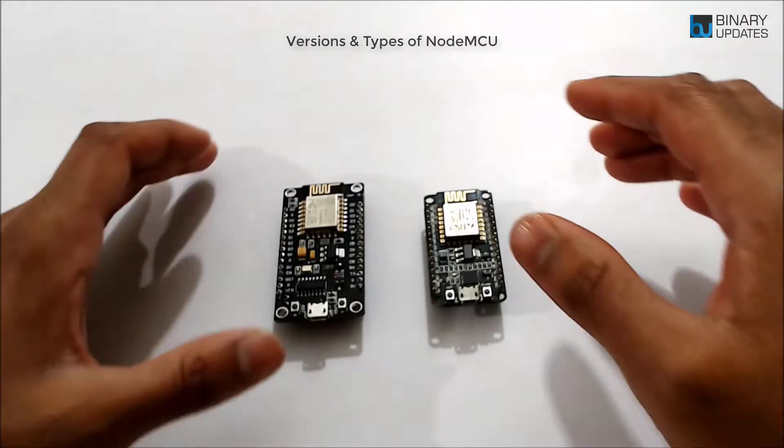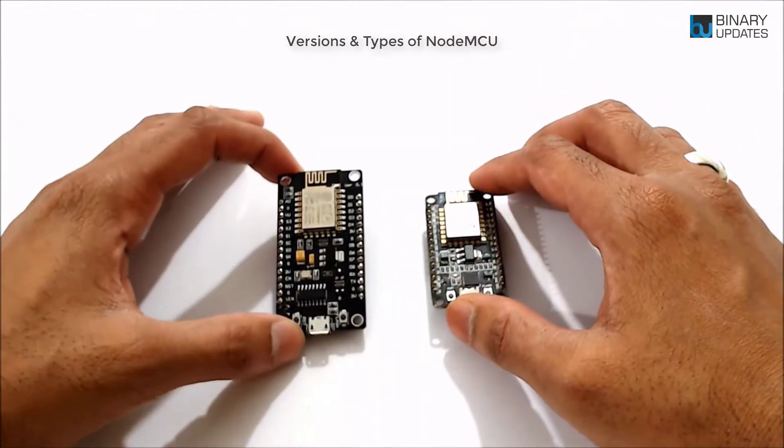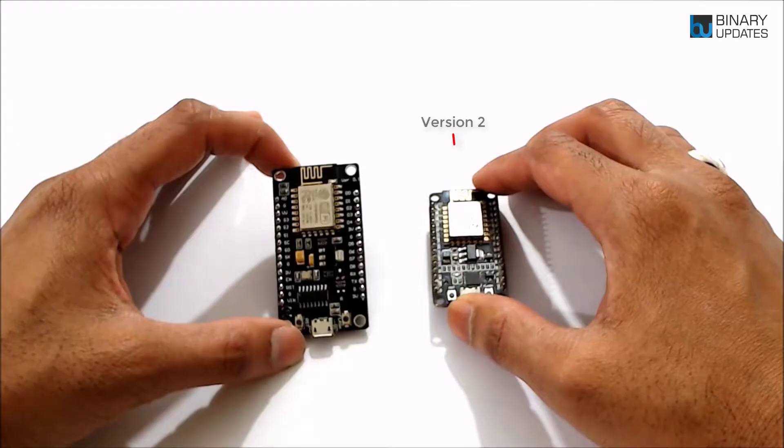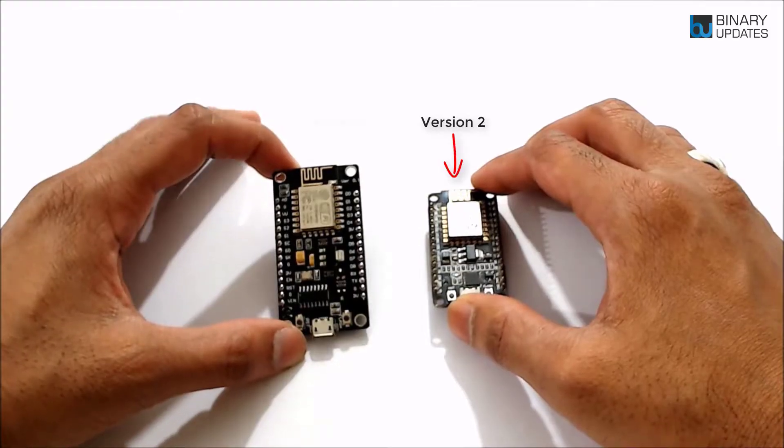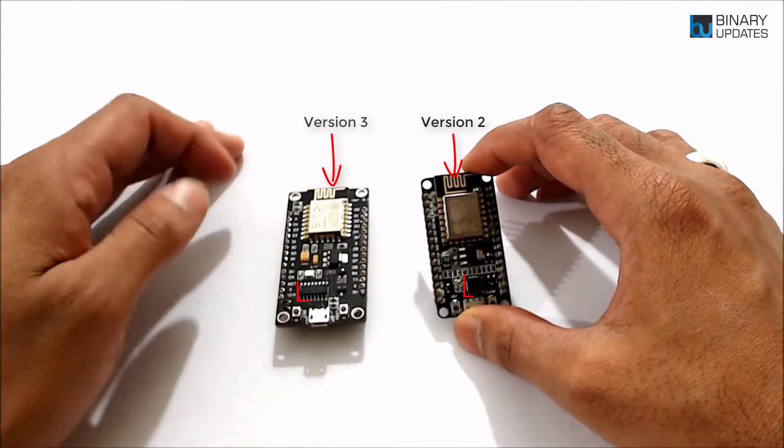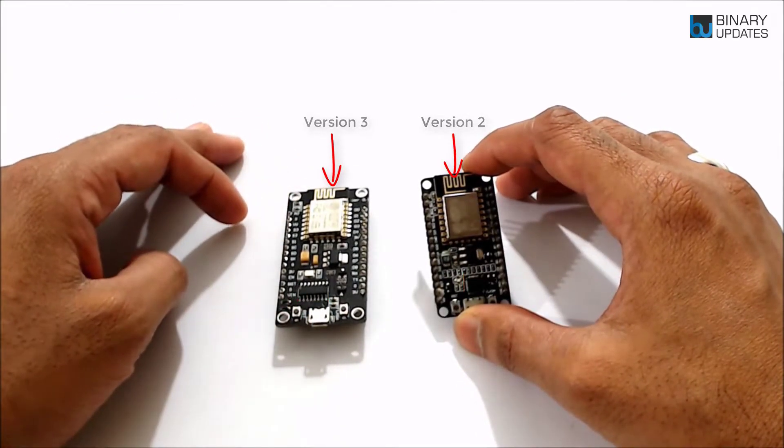Let's learn and compare different versions of NodeMCU. There are two types of NodeMCU, version 2 and version 3. Both are absolutely the same except for different USB to UART interface chips.